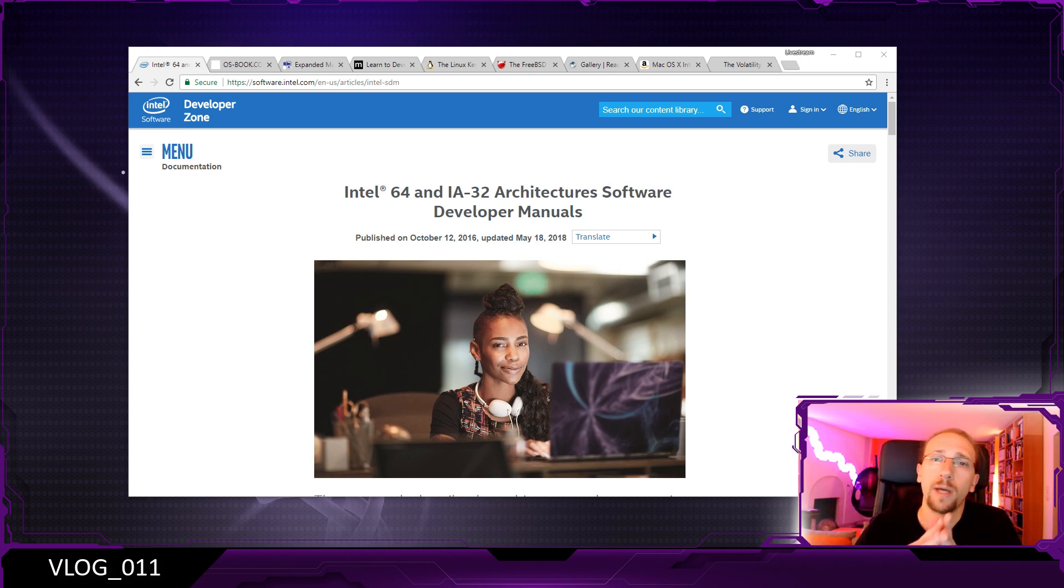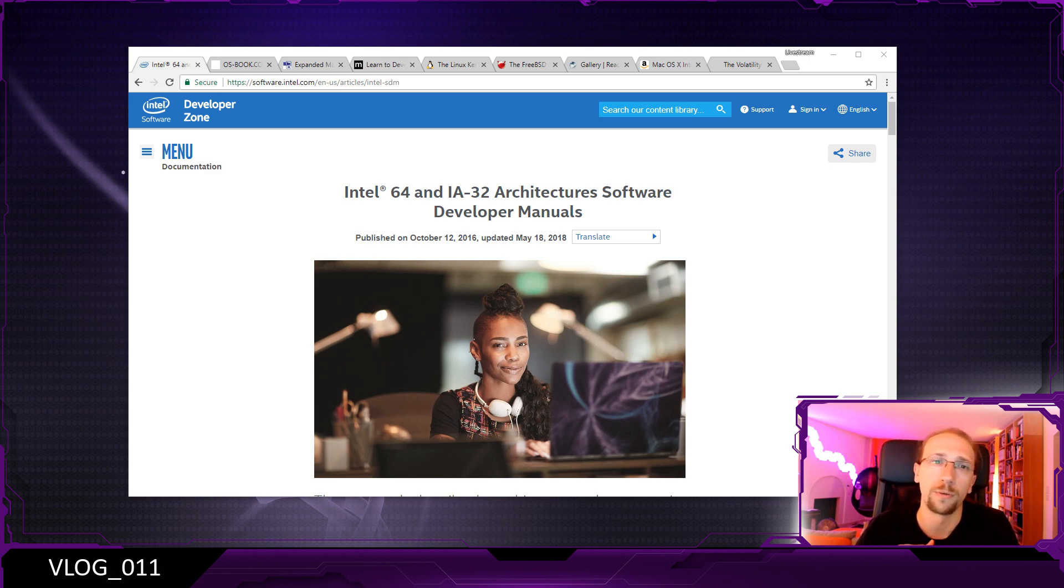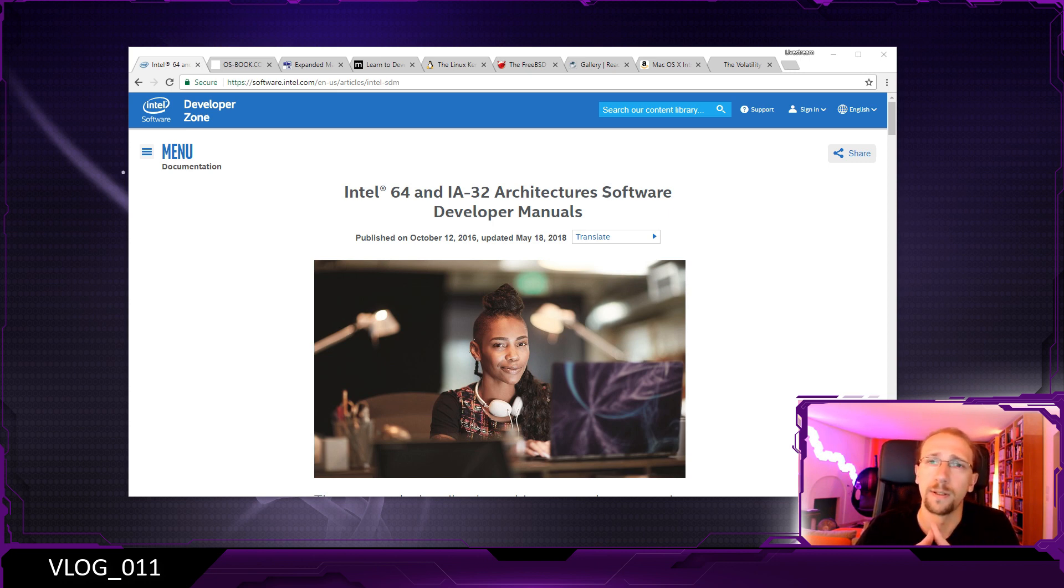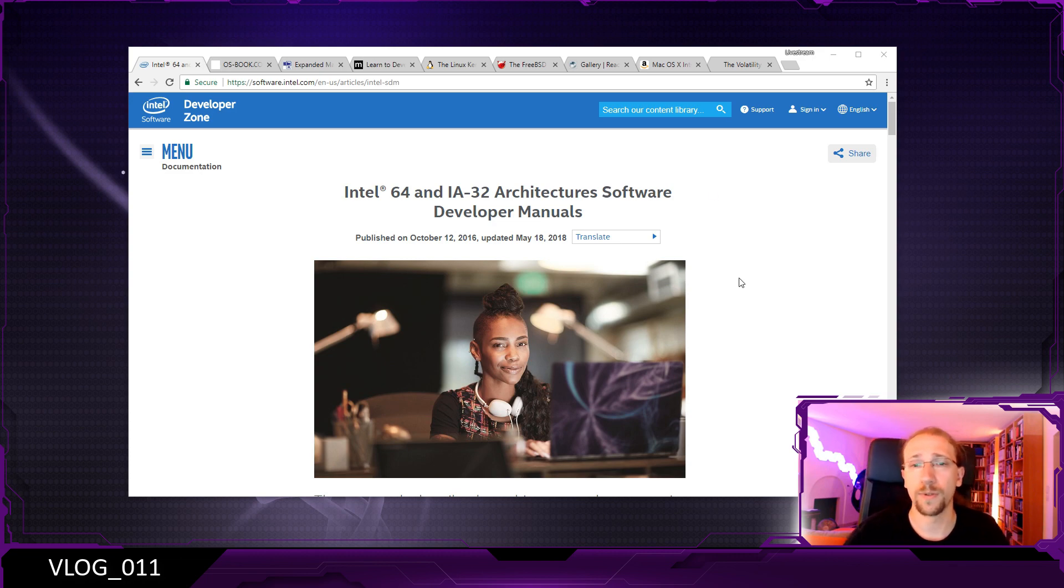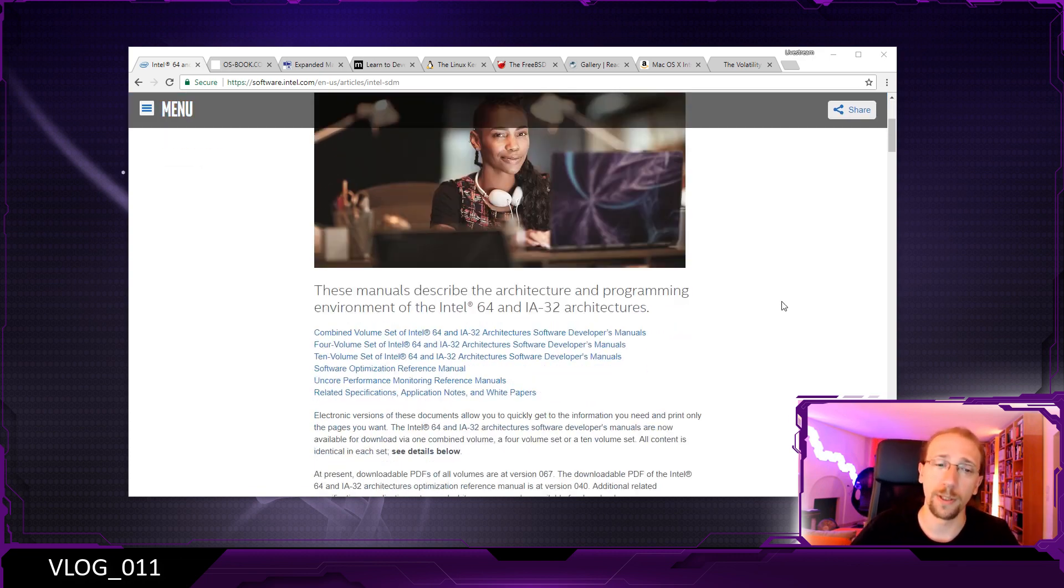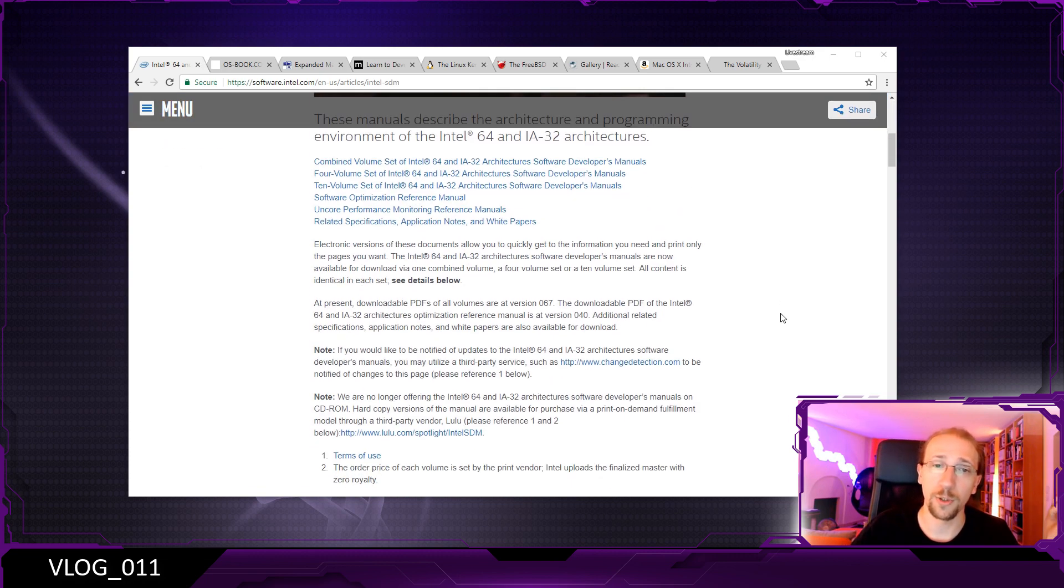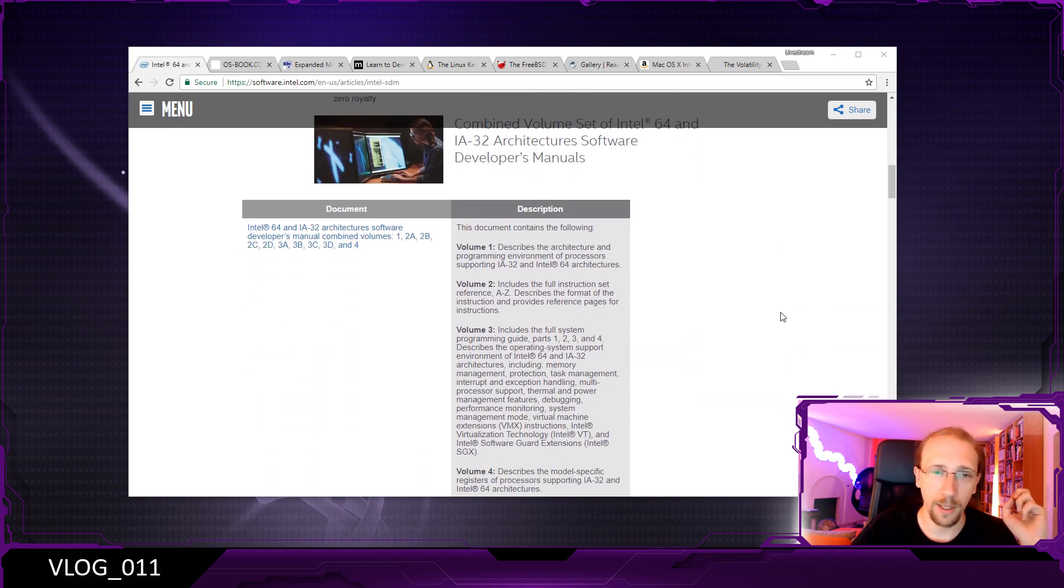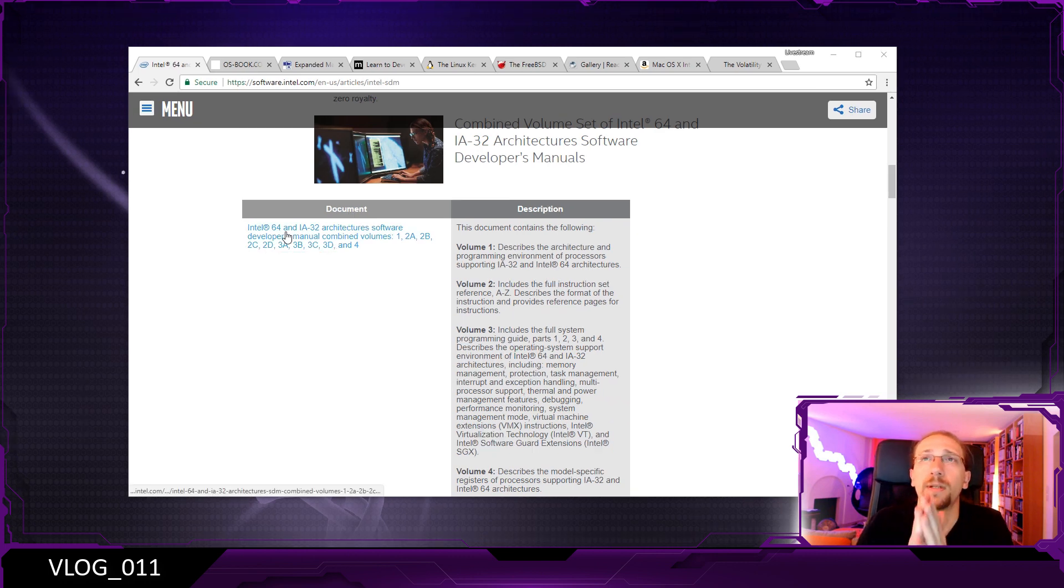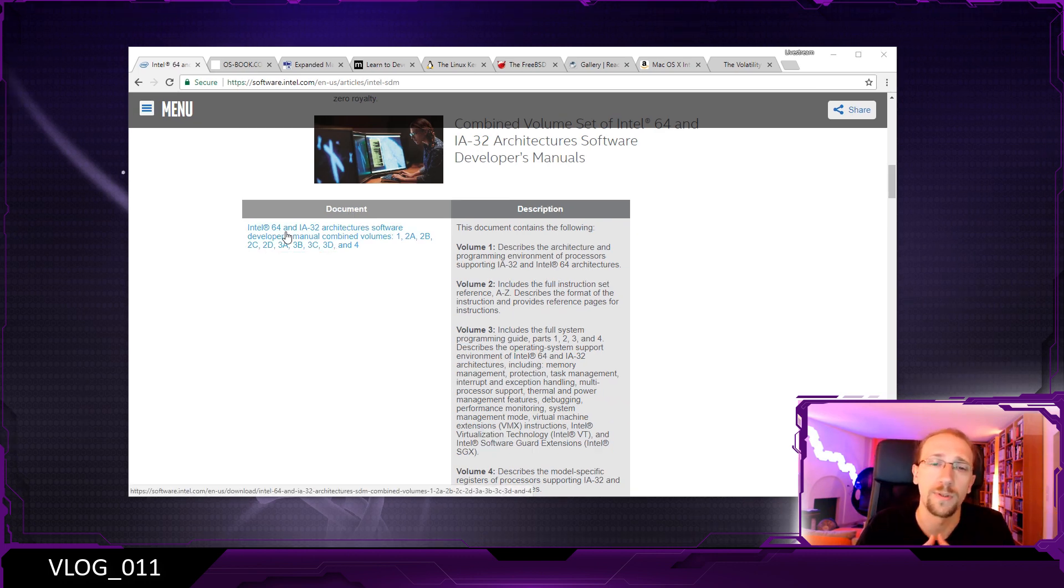I don't think there's a better place to start - well, there are better places - but one place to start is to look at the Intel manuals, Intel Software Developer Manuals, and especially Volume 3, which contains all the juicy information about how an operating system needs to interact with the CPU.